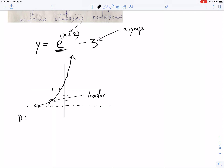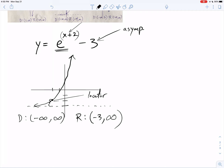The graph goes left forever and right forever, going up as it goes right. Range only cares about how low and how high the graph goes, and we always read range from the bottom up. The bottom of this graph is at the asymptote, at negative 3. But it never touches the asymptote, so we do not put a bracket — we put a parenthesis.